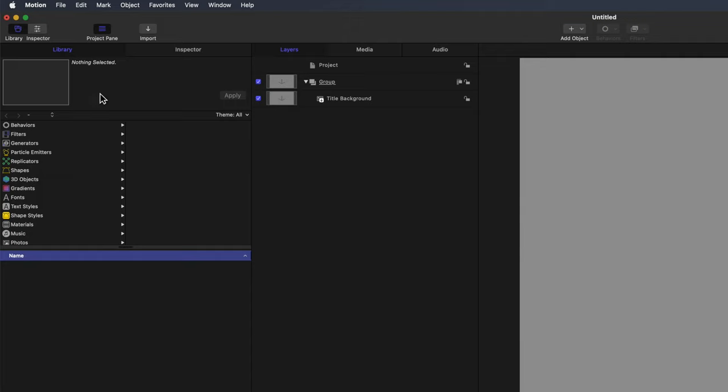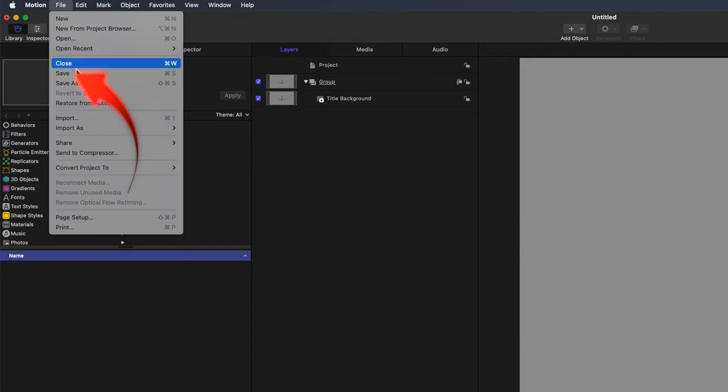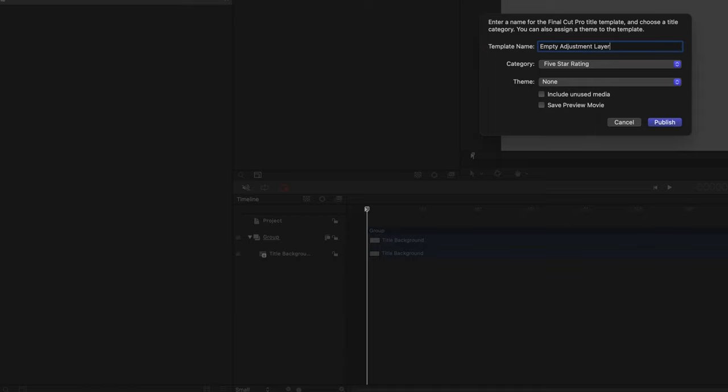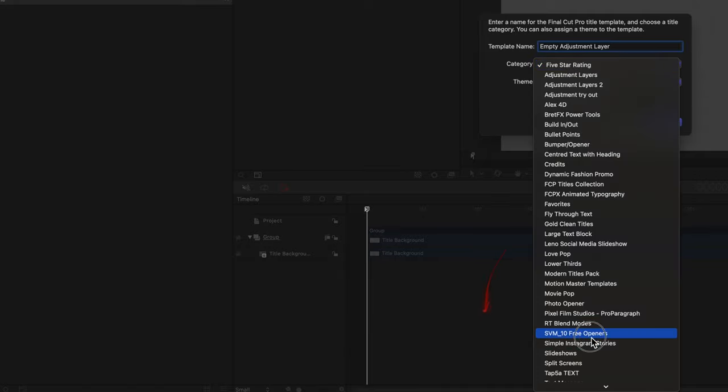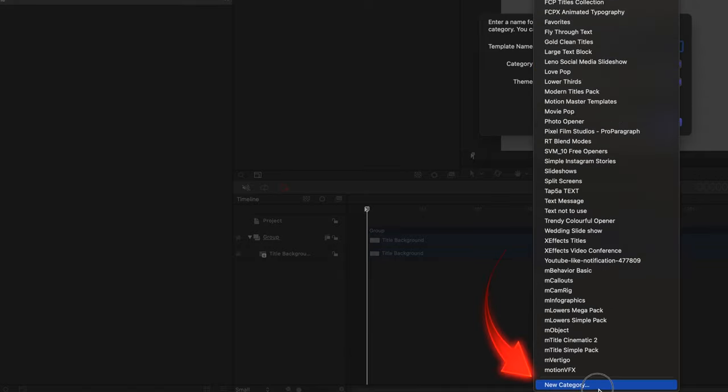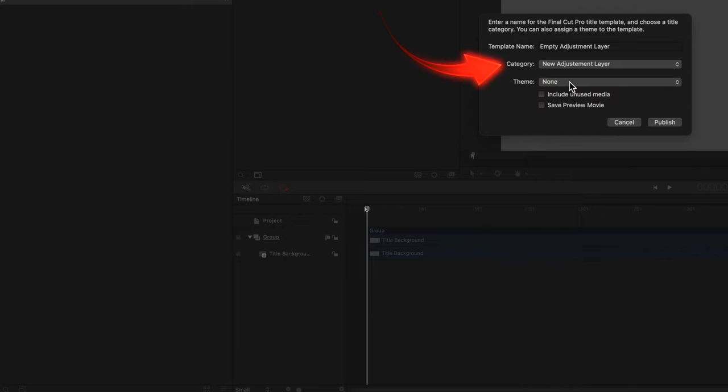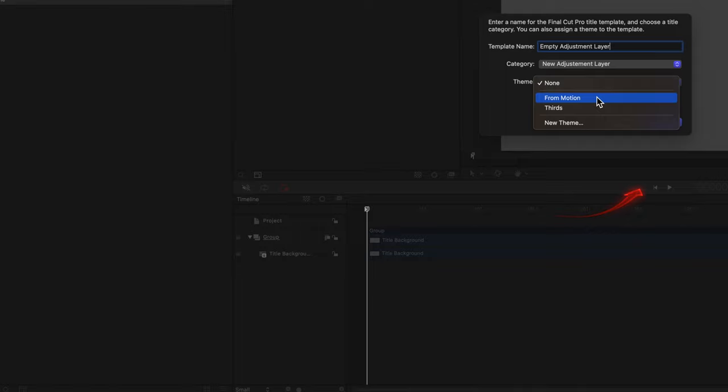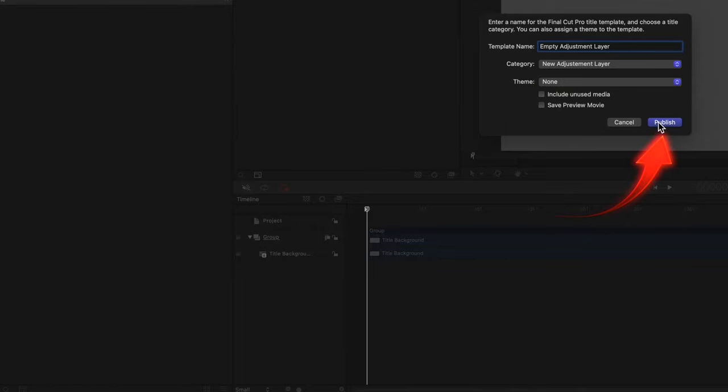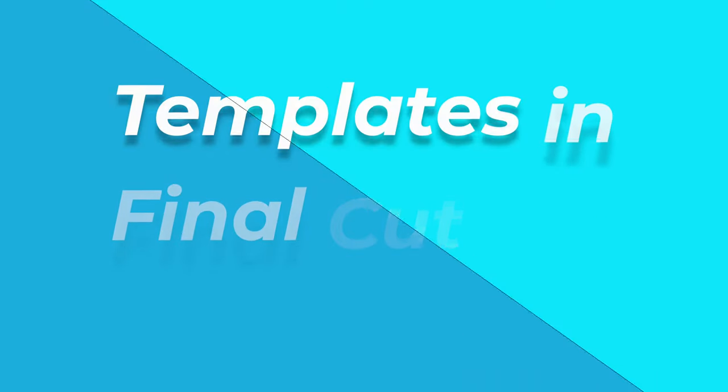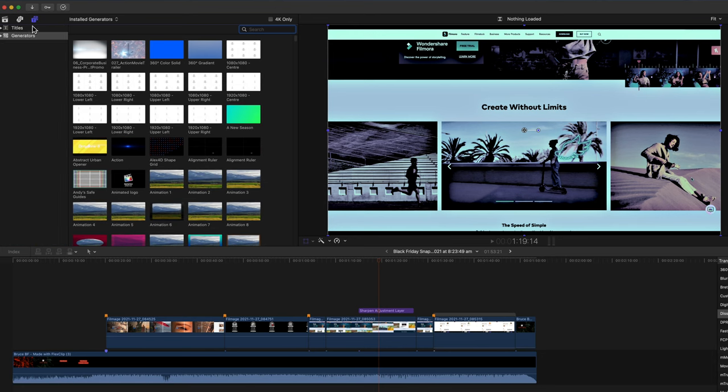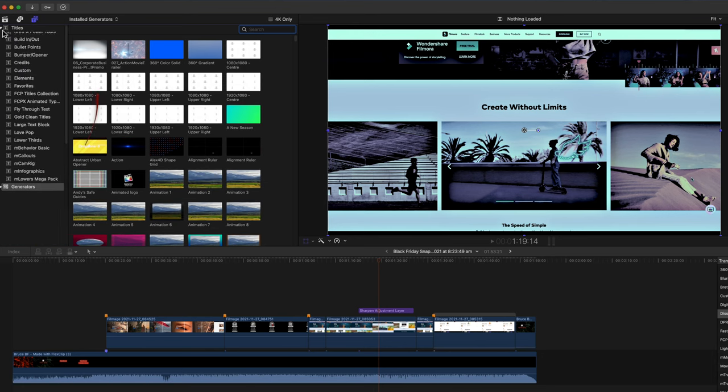Now to save it to be used in Final Cut Pro. From the File menu select Save. Give the template a title. We'll call it empty adjustment layer. In the Category field select New Category at the bottom. Name the category New Adjustment Layer. You could create or select a theme if you wanted to, but it's not necessary. I've got a theme here called From Motion so that I can recognize the templates that I've created. But that's up to you. Click Publish. Now I'll move over to Final Cut Pro so you can see the template that's just been created.